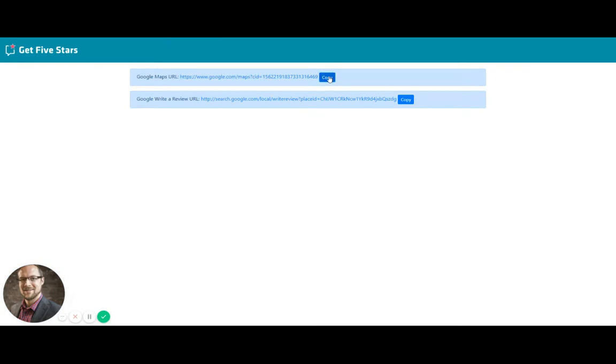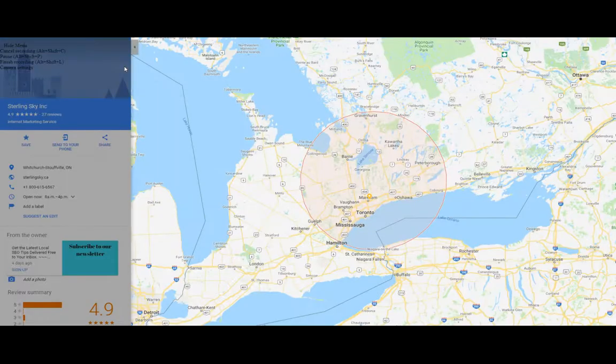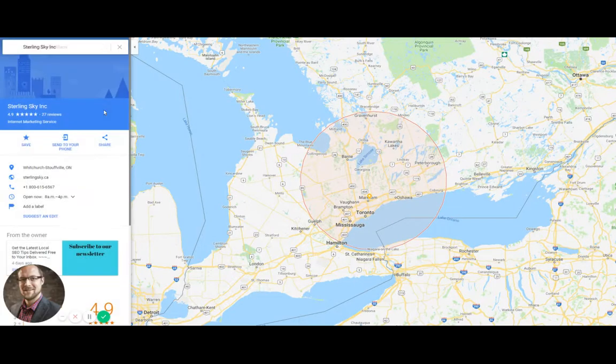So I can copy that and store it for my records, keep track of it on a spreadsheet for future reference. If I open up that URL, it'll now take me to the listing on Google Maps.